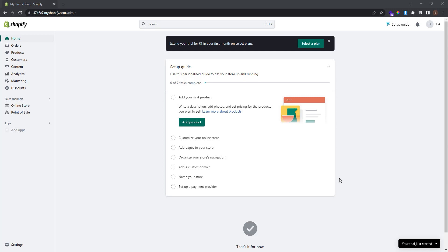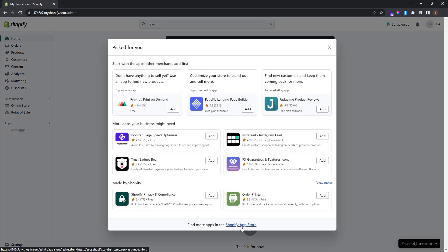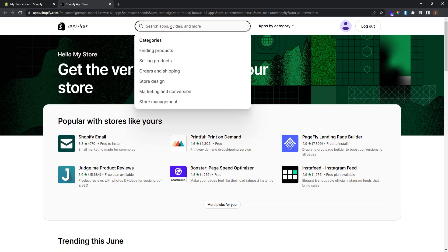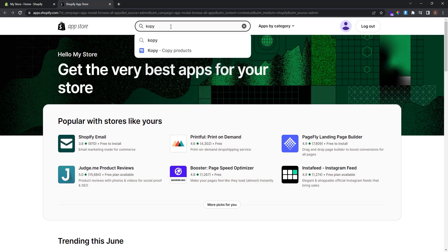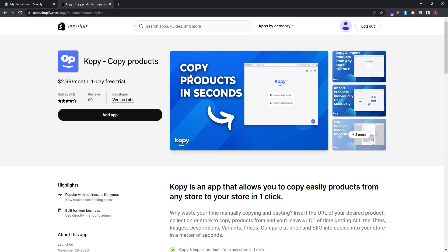In this video we're going to use an app called Copy, which allows you to copy products. To install it, go to Apps and click Add Apps, then click the Shopify App Store. After the Shopify App Store is open, go to the search bar and type Copy. This is the app you're going to use, so click on it — this is the app page.